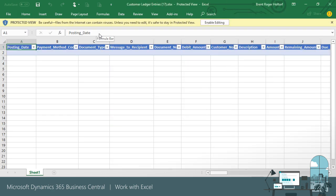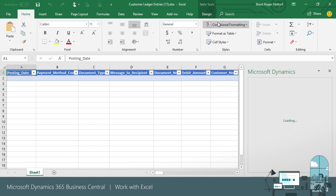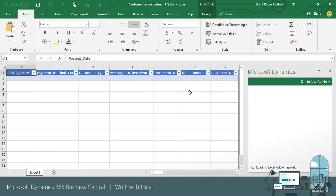When the workbook opens, the Microsoft Dynamics Office add-in opens, creating a connection to the data and providing controls for working with the data connection, including the ability to refresh the data.